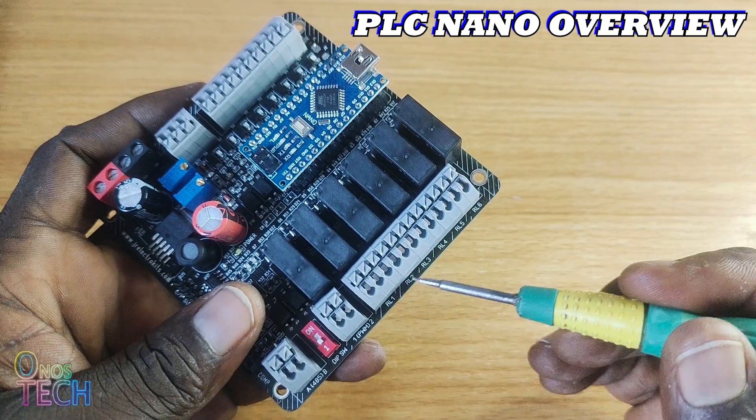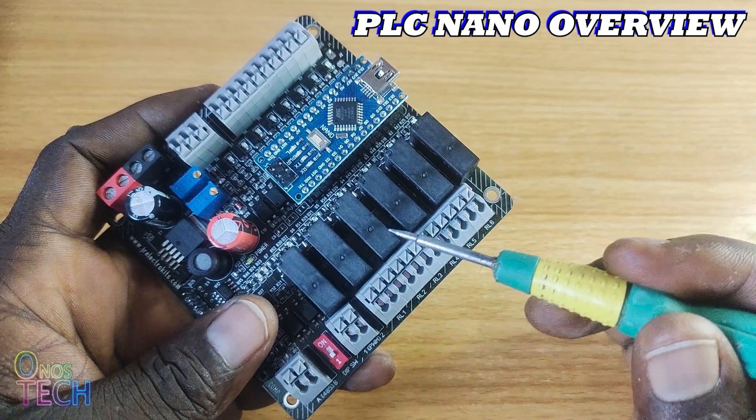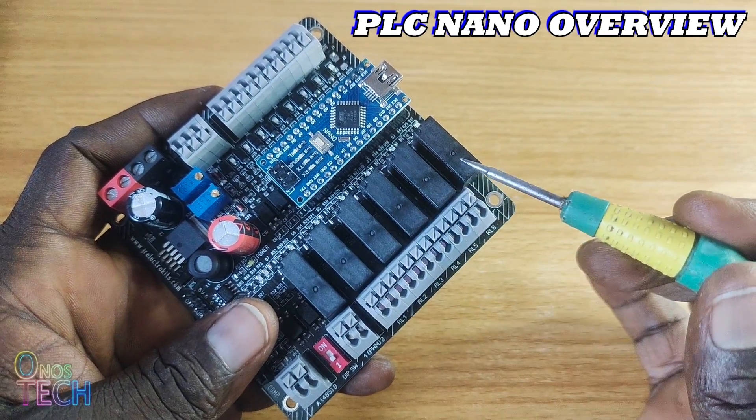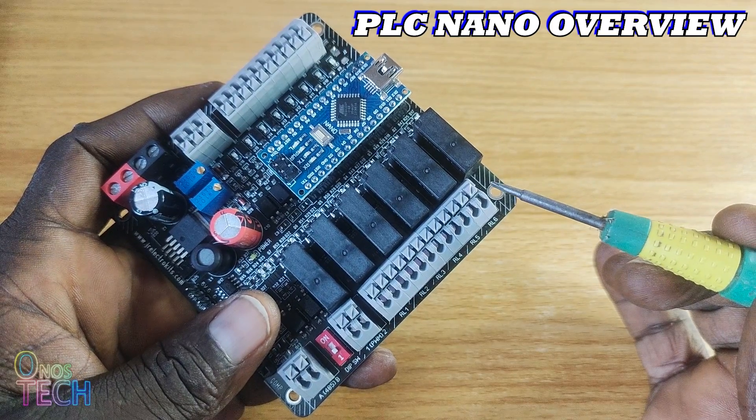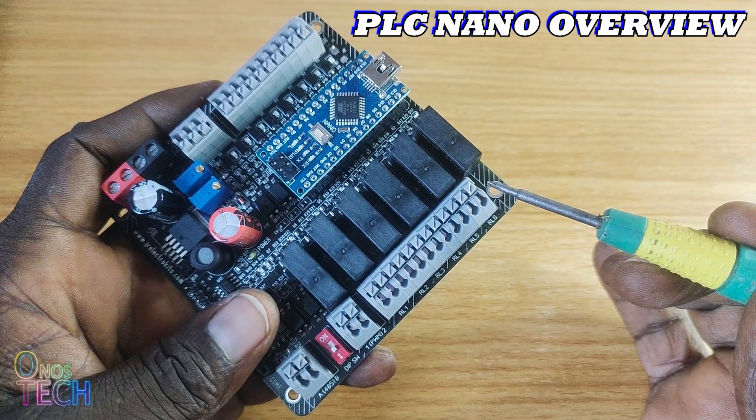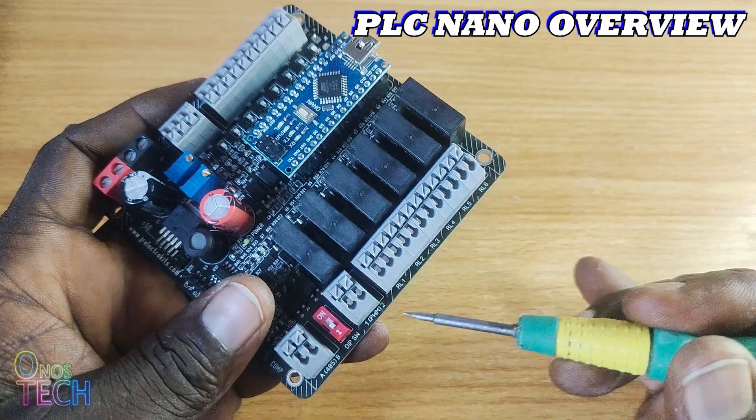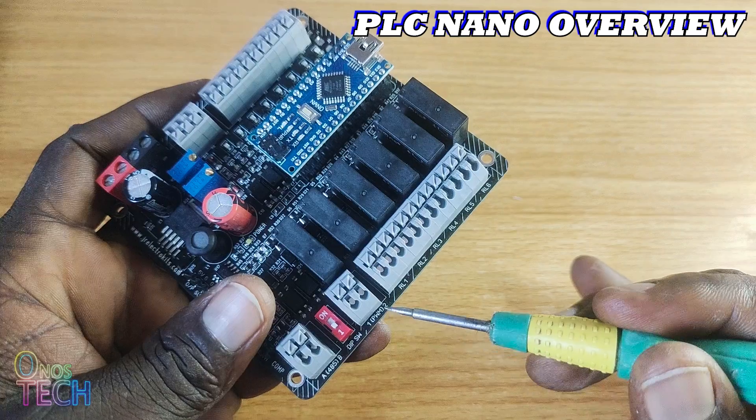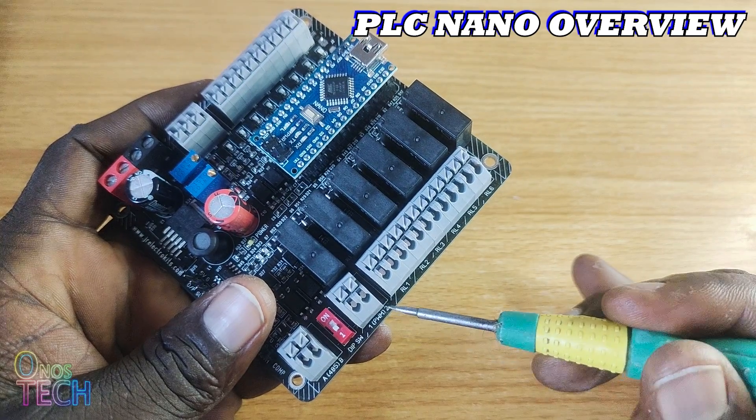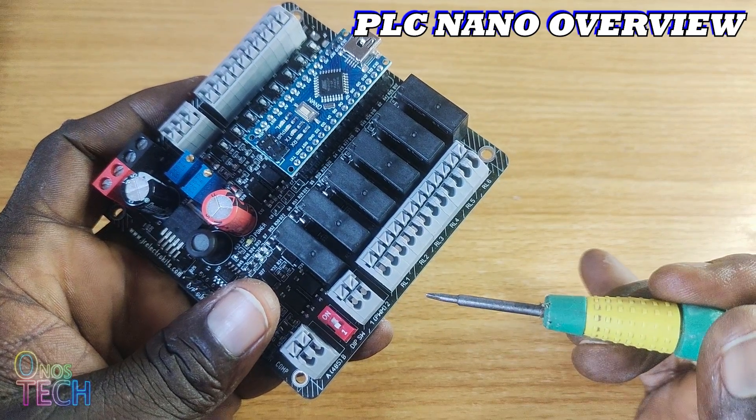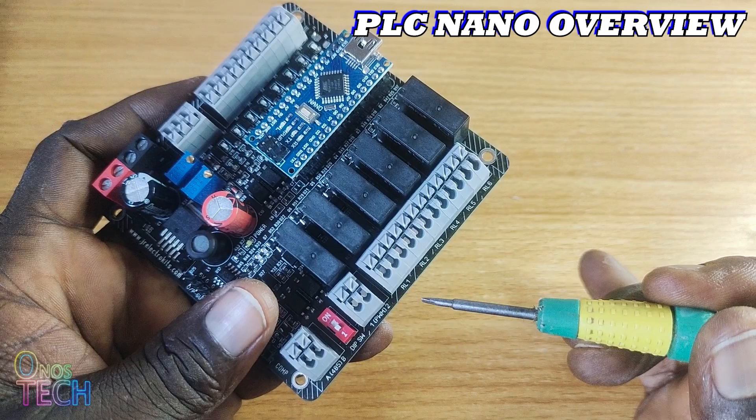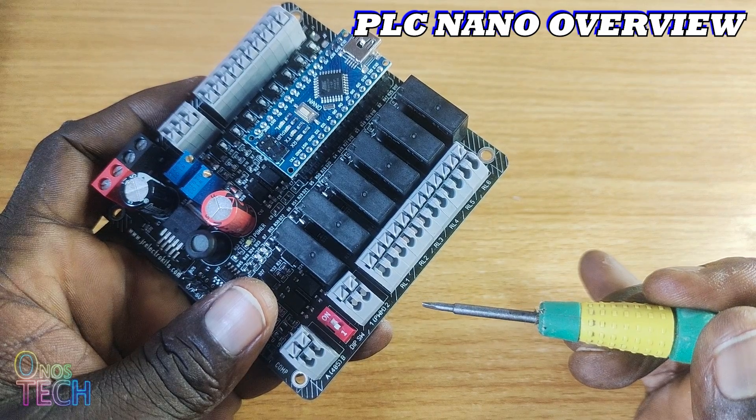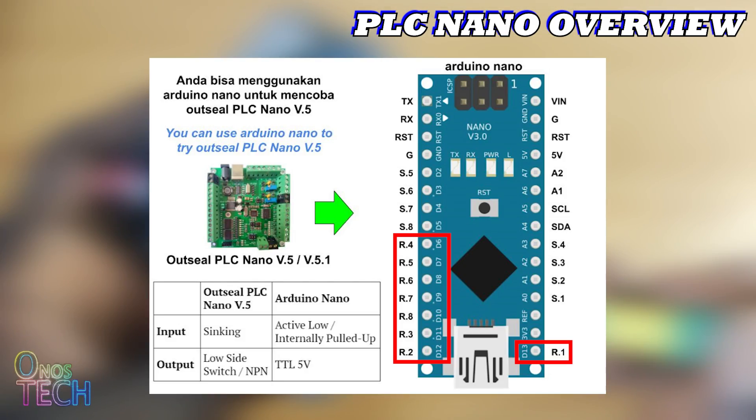There are also 8 digital outputs from R1 to R8 with push-in terminals. Six of them are 7A 250V open contact relays RL1 to RL6. The other two are PWM outputs with 5V DC and an open collector and could be used as analog outputs. The digital outputs are mapped to the Nano pins as shown.